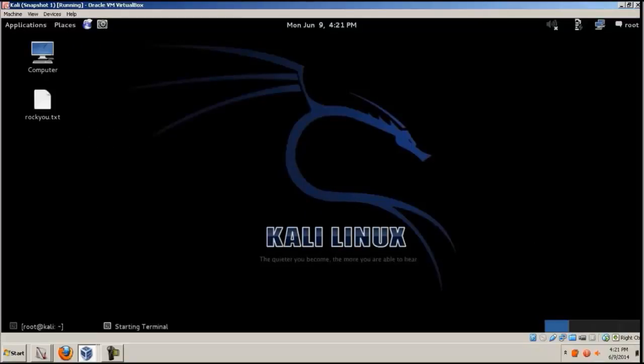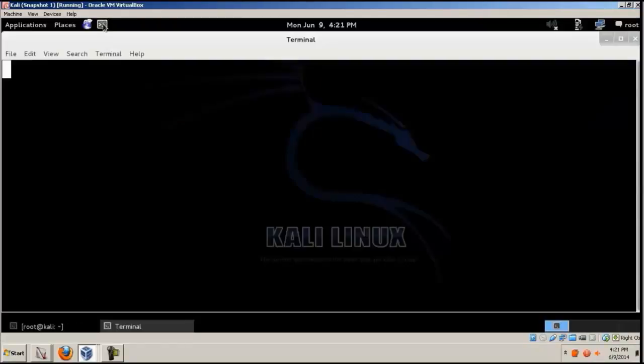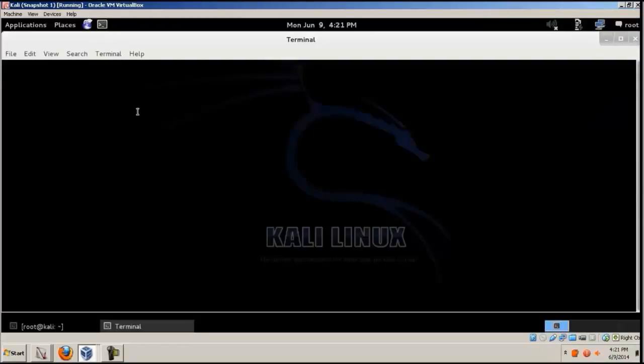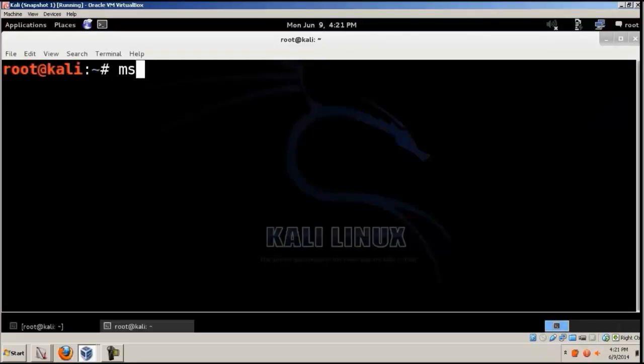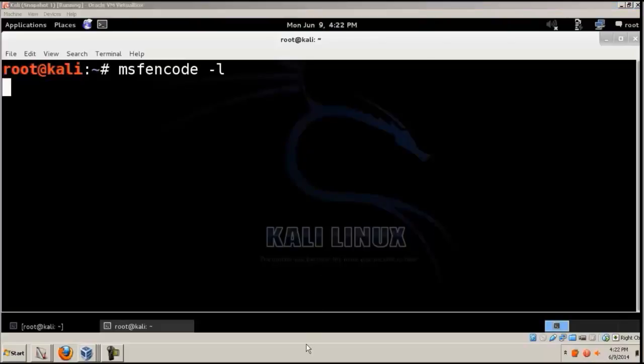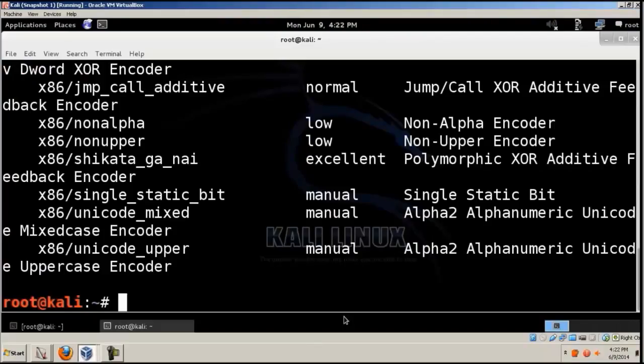So let's open terminal again, and then give MSF encode hyphen L. This will give the different encoding options.